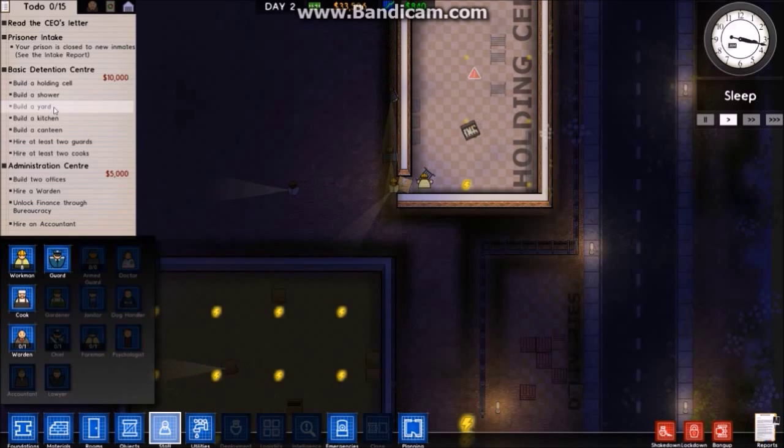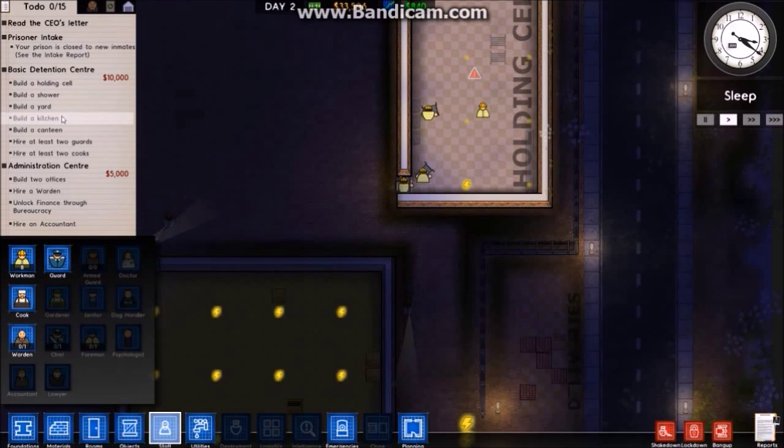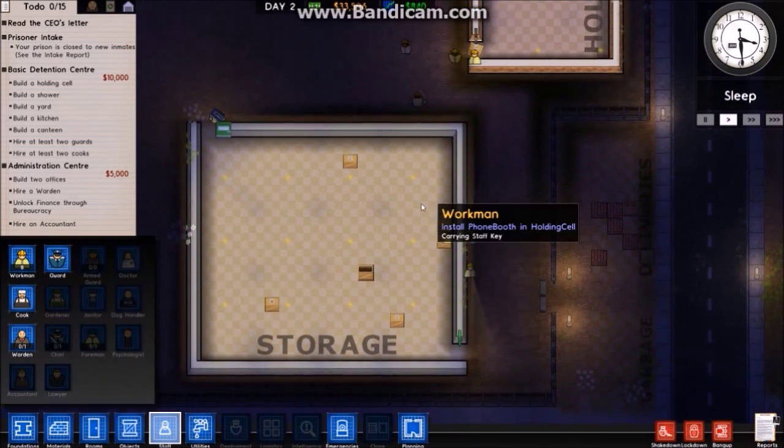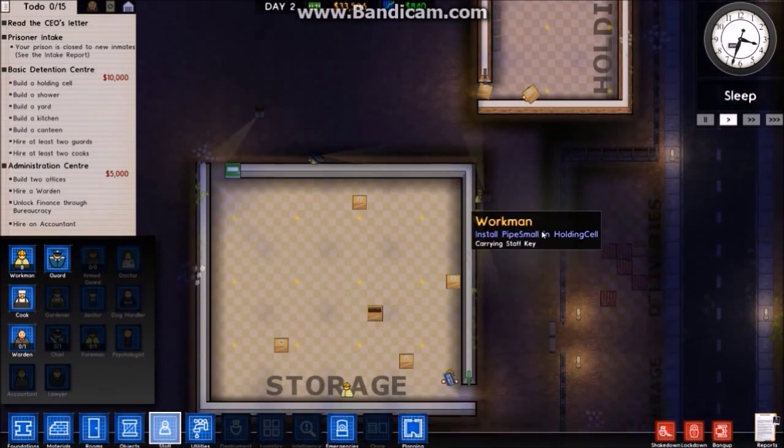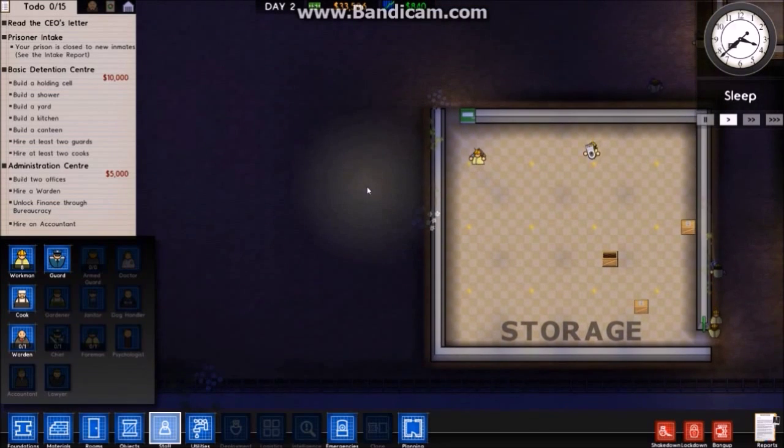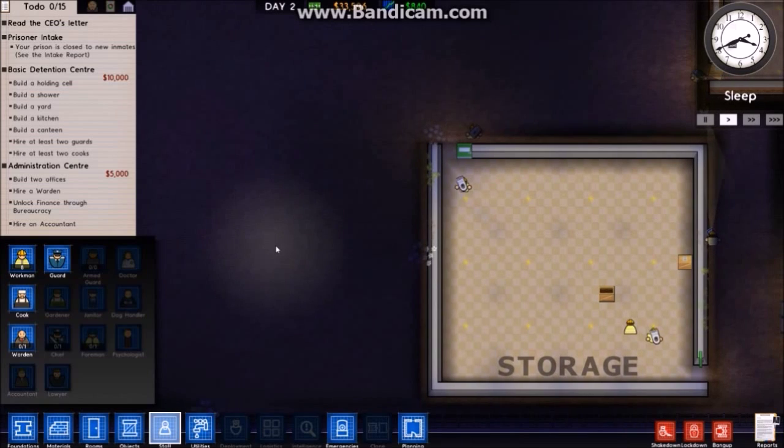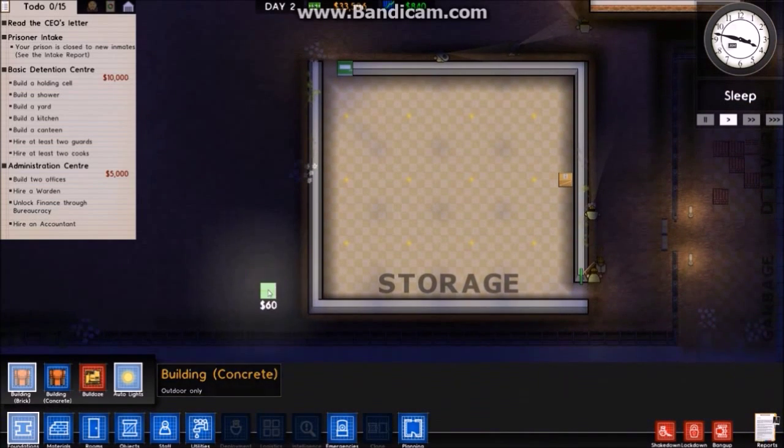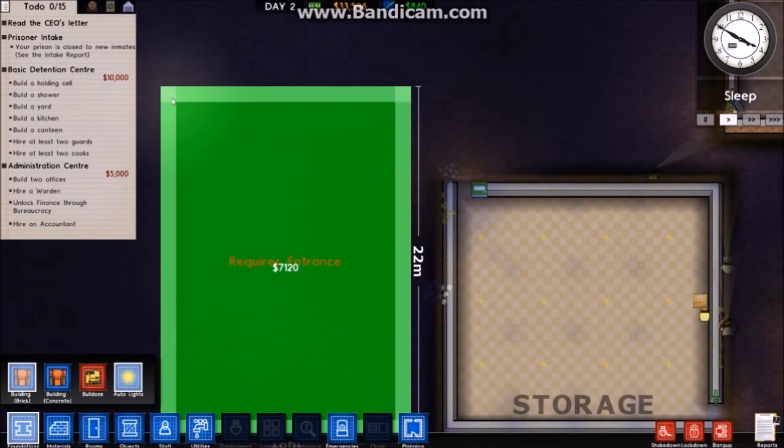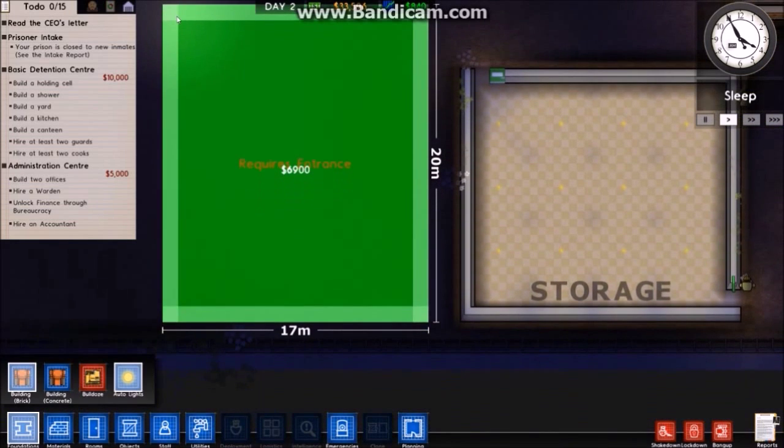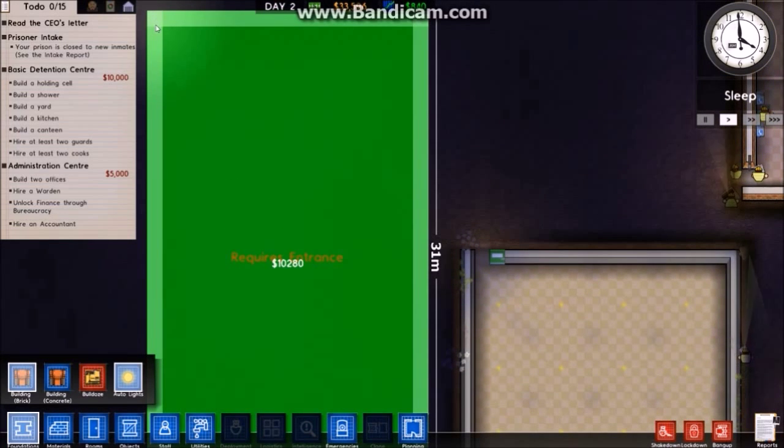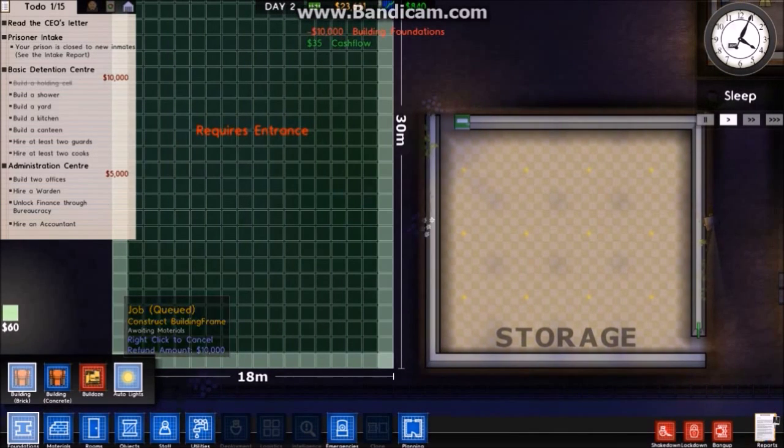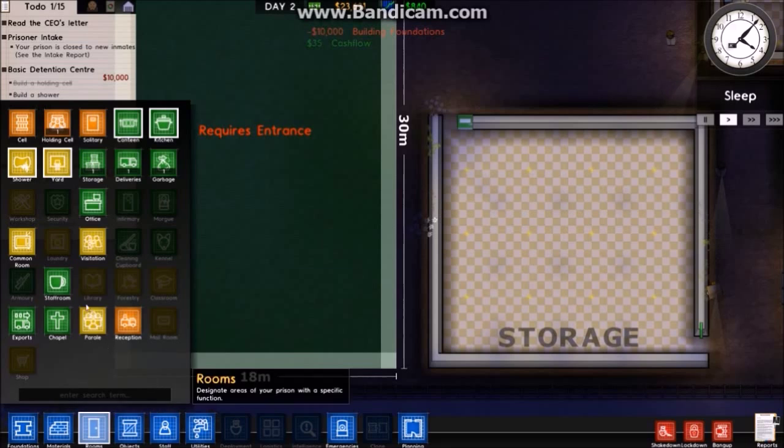Other than that, I'm going to need a shower, a yard - which is easy, just any outdoor space - kitchen and a canteen. That storage is lit up. Okay, I'll go back into foundations, get another brick building, and I think I'll put it here. I'm going to combine the canteen and kitchen into one building, I'll just put a separator in.